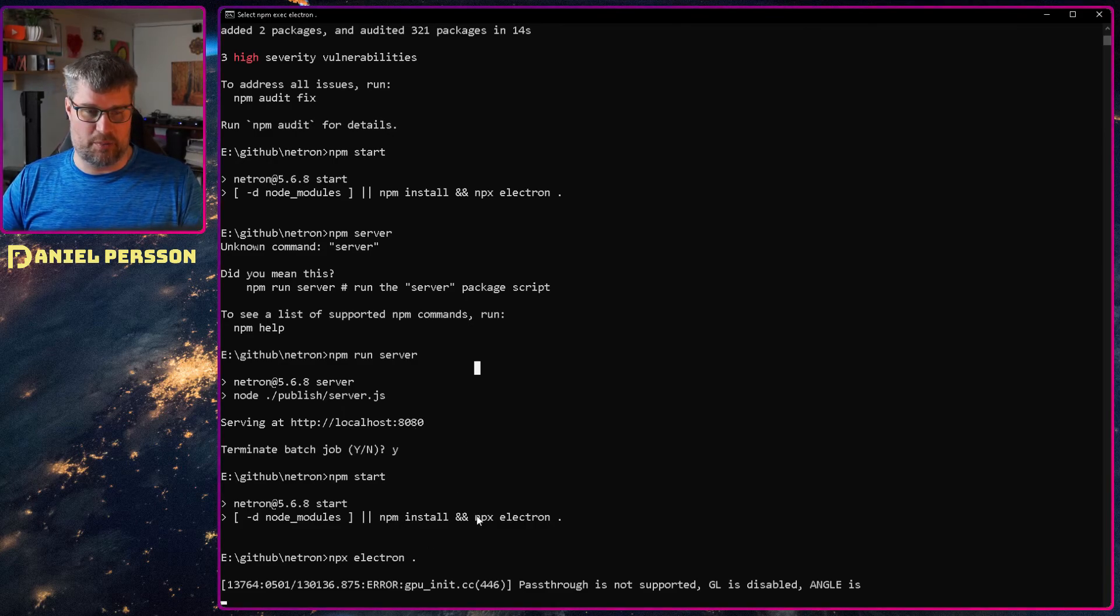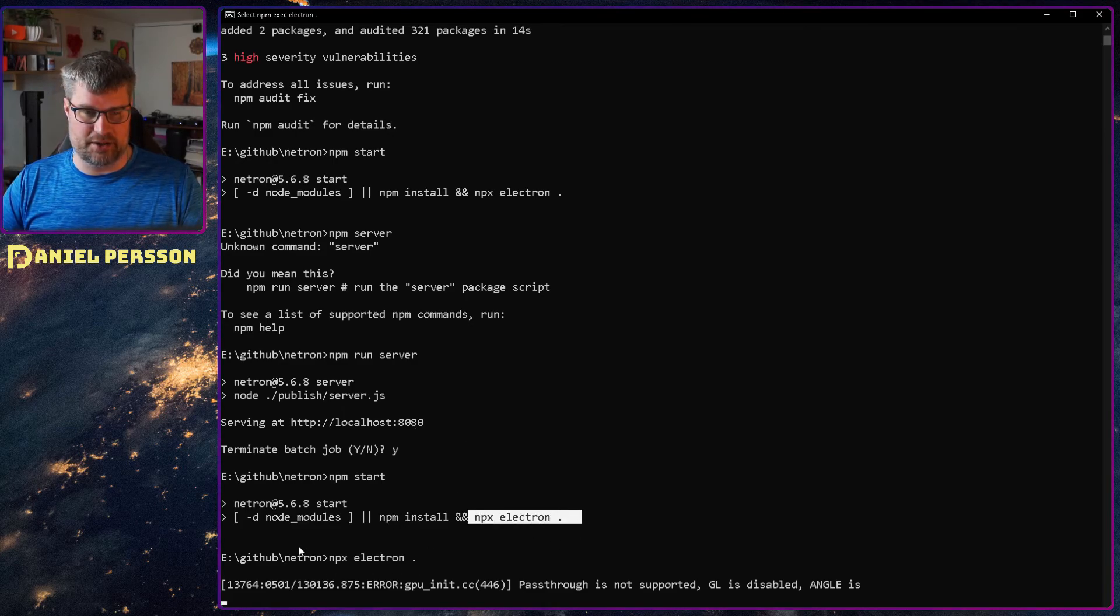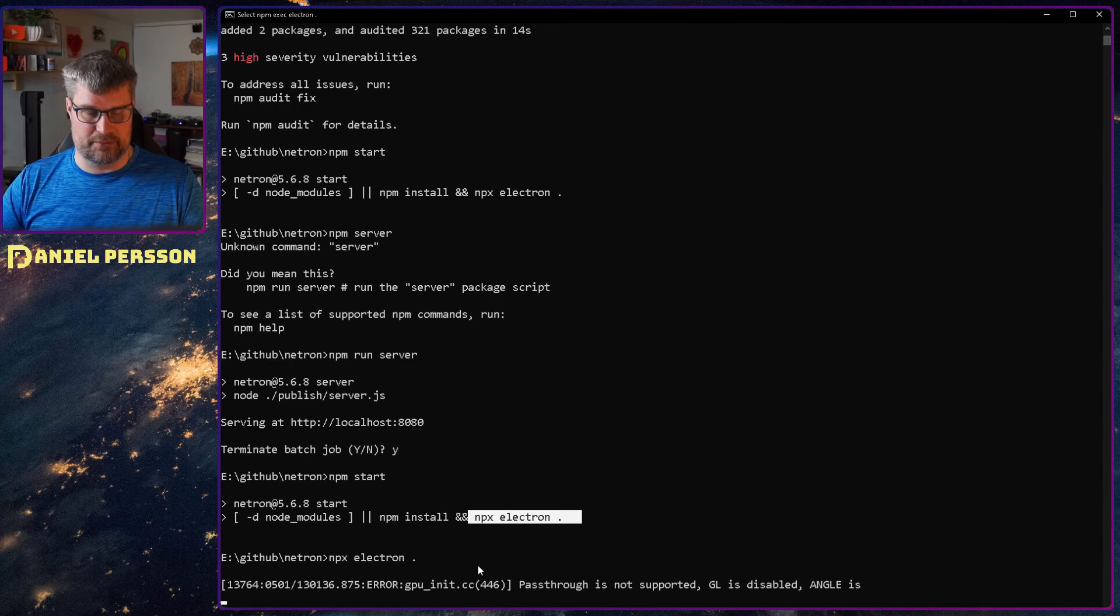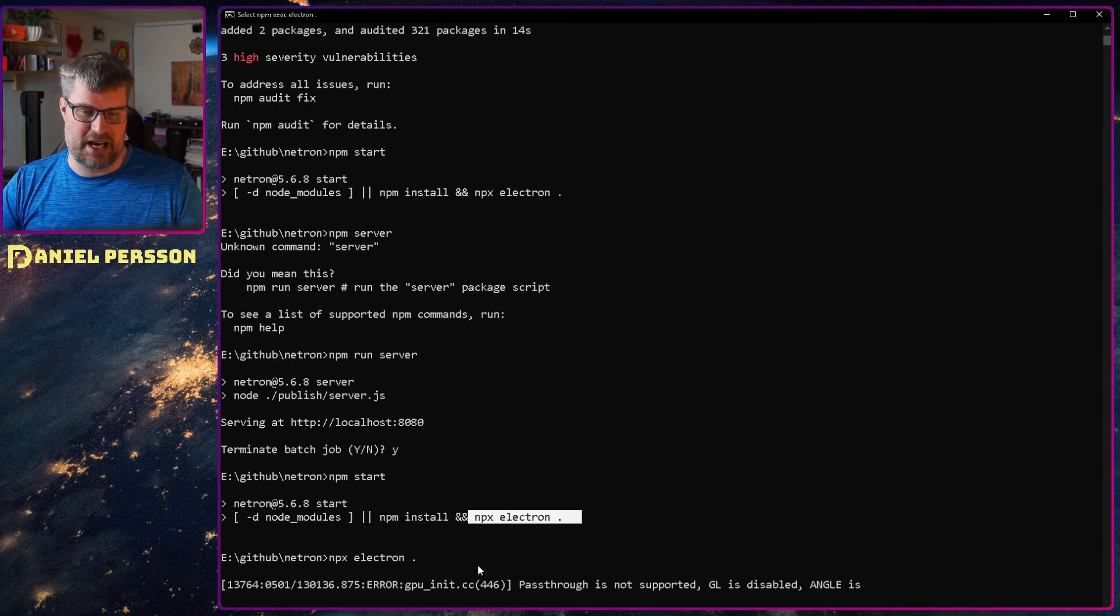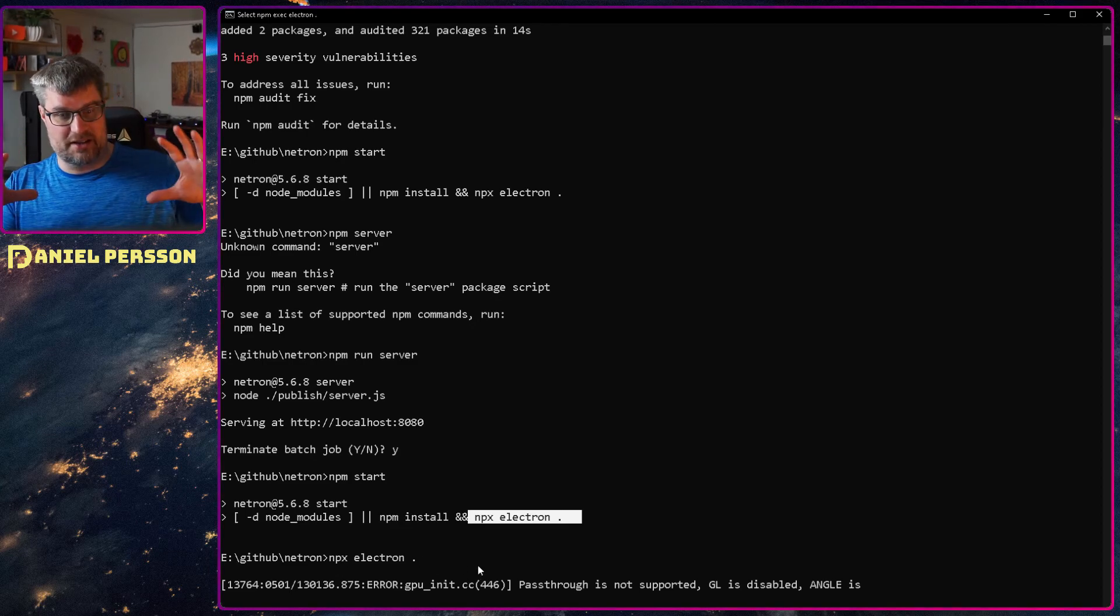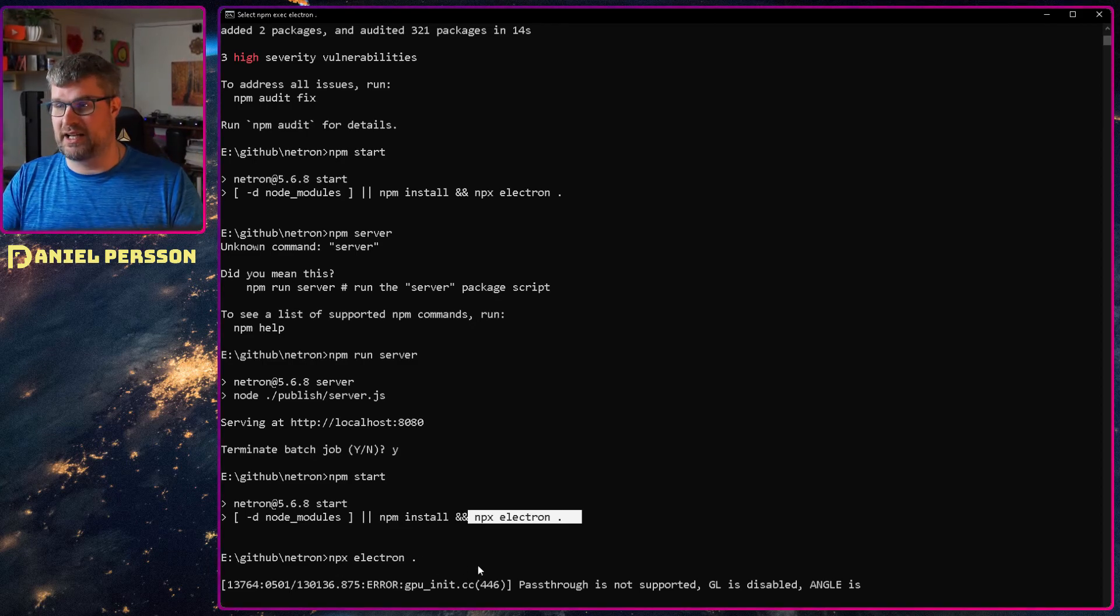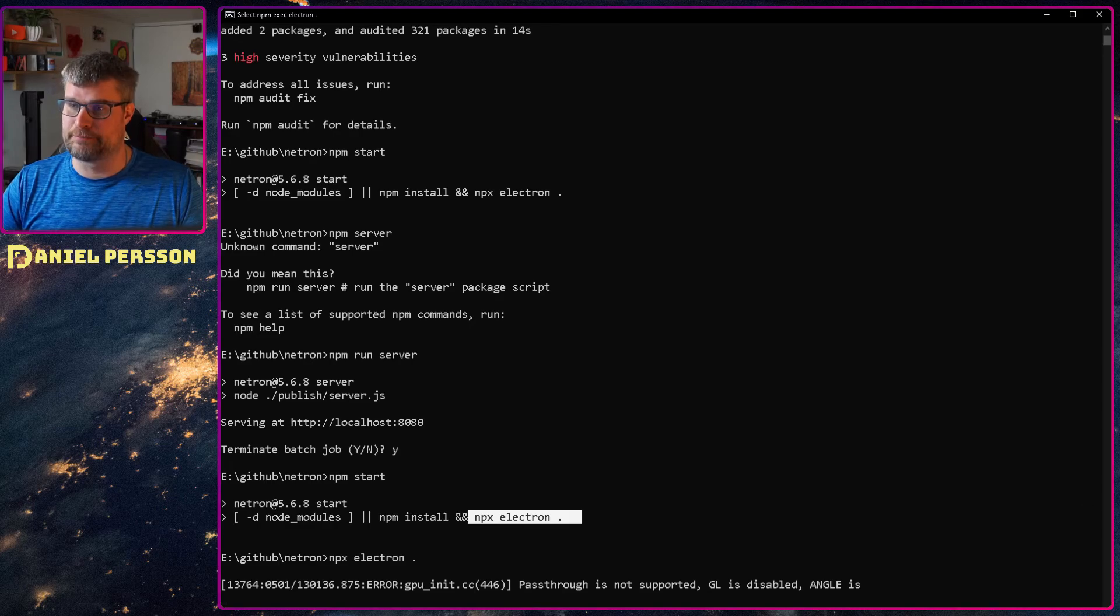If I just copy paste npx electron dot then it will start this actual electron GUI.